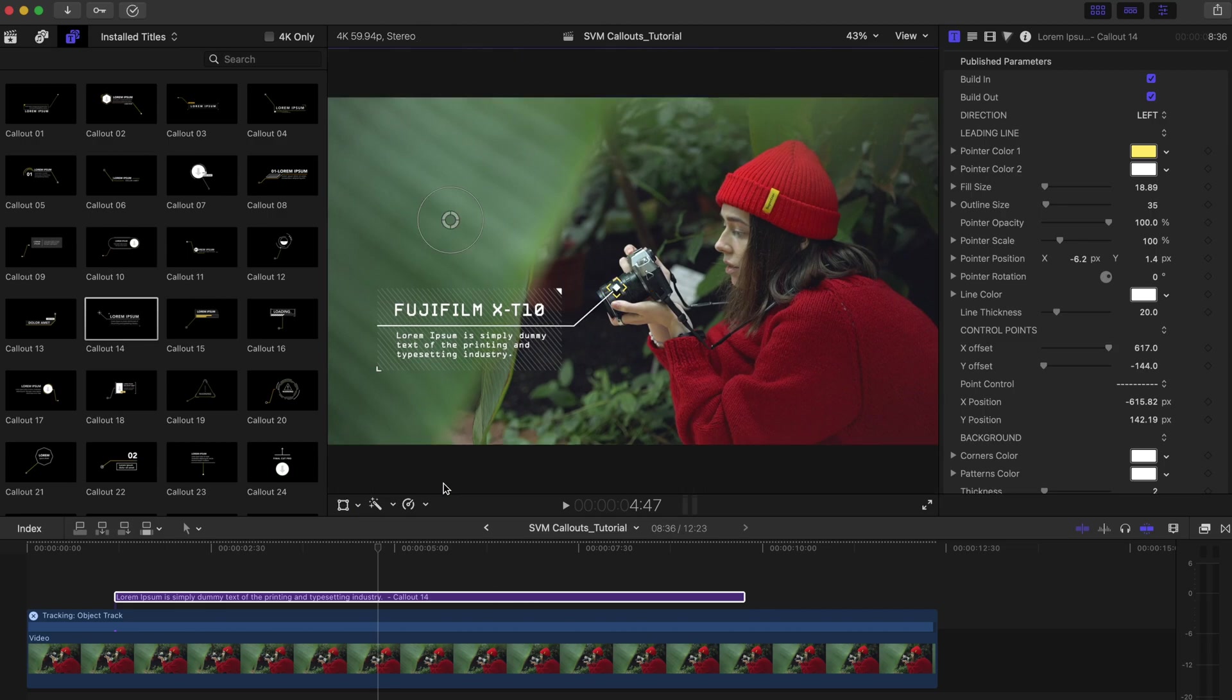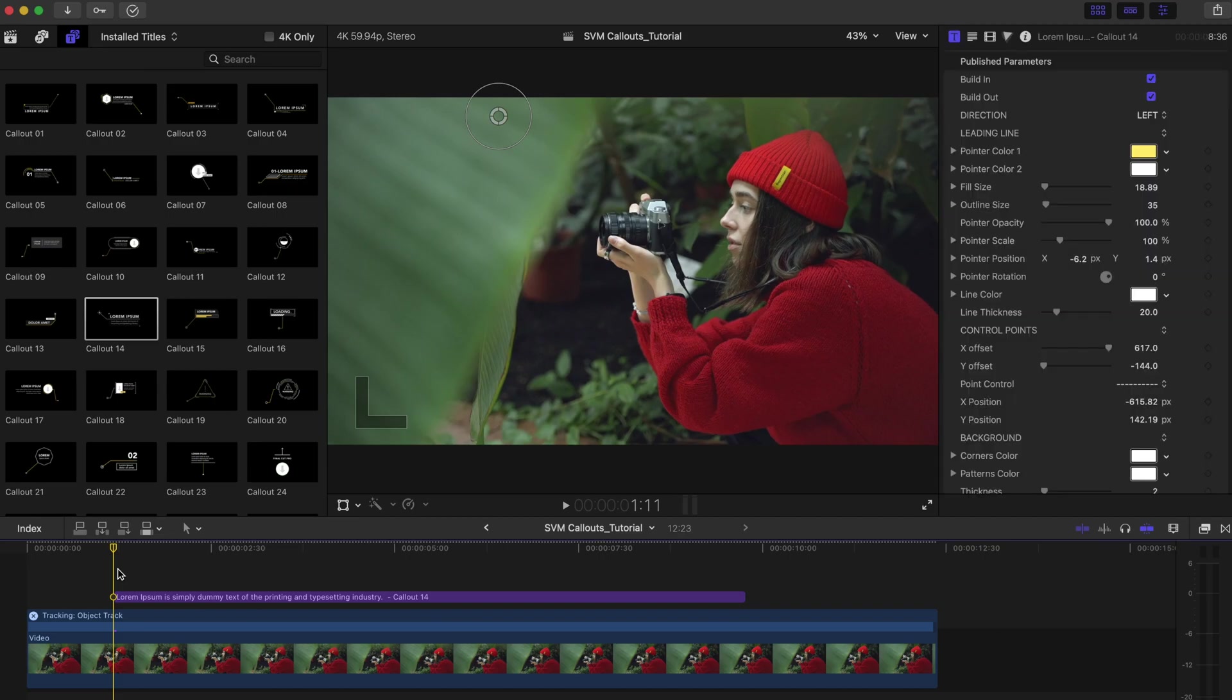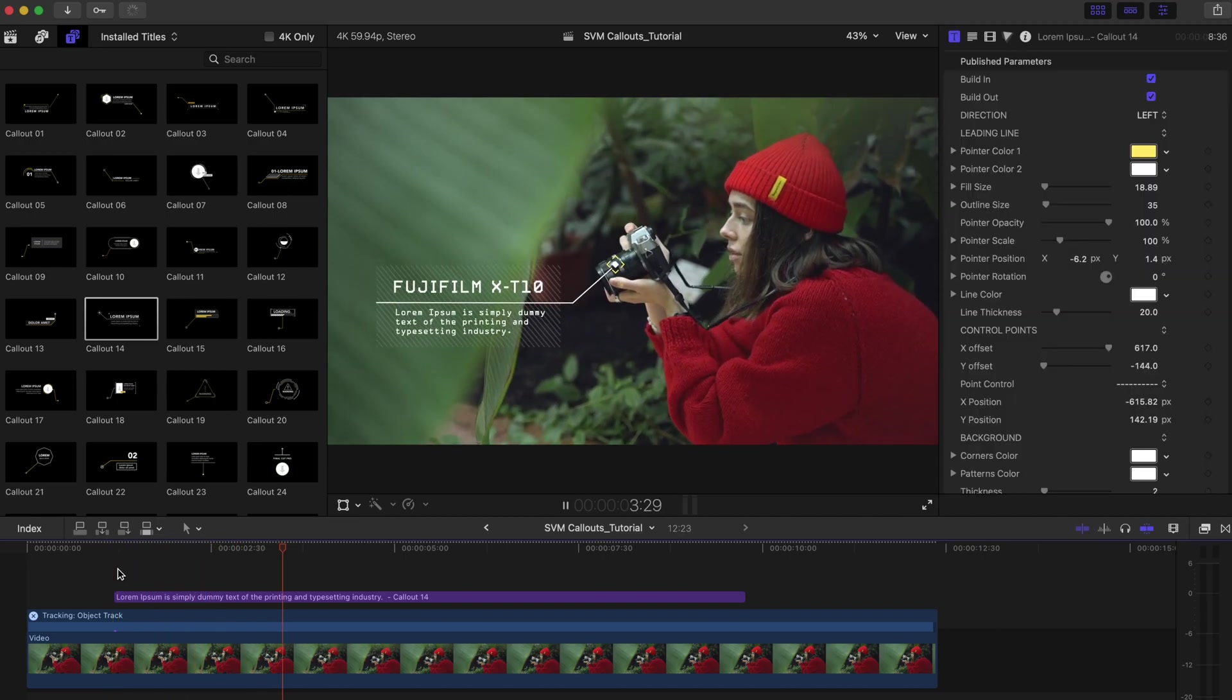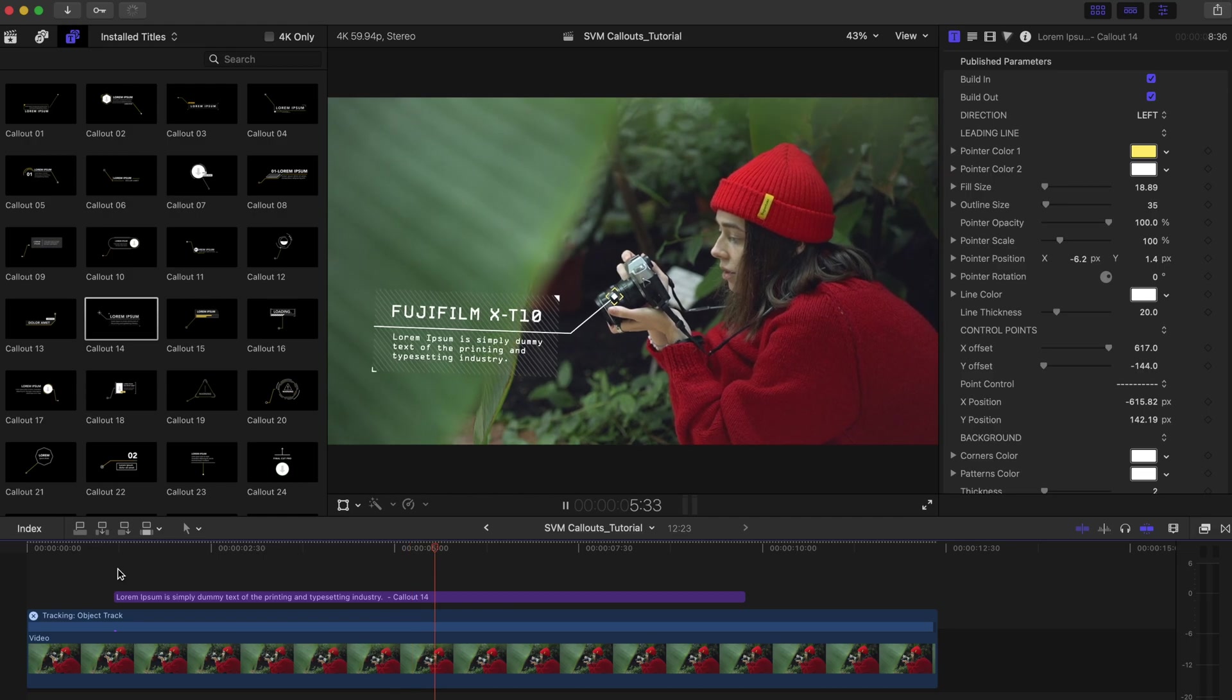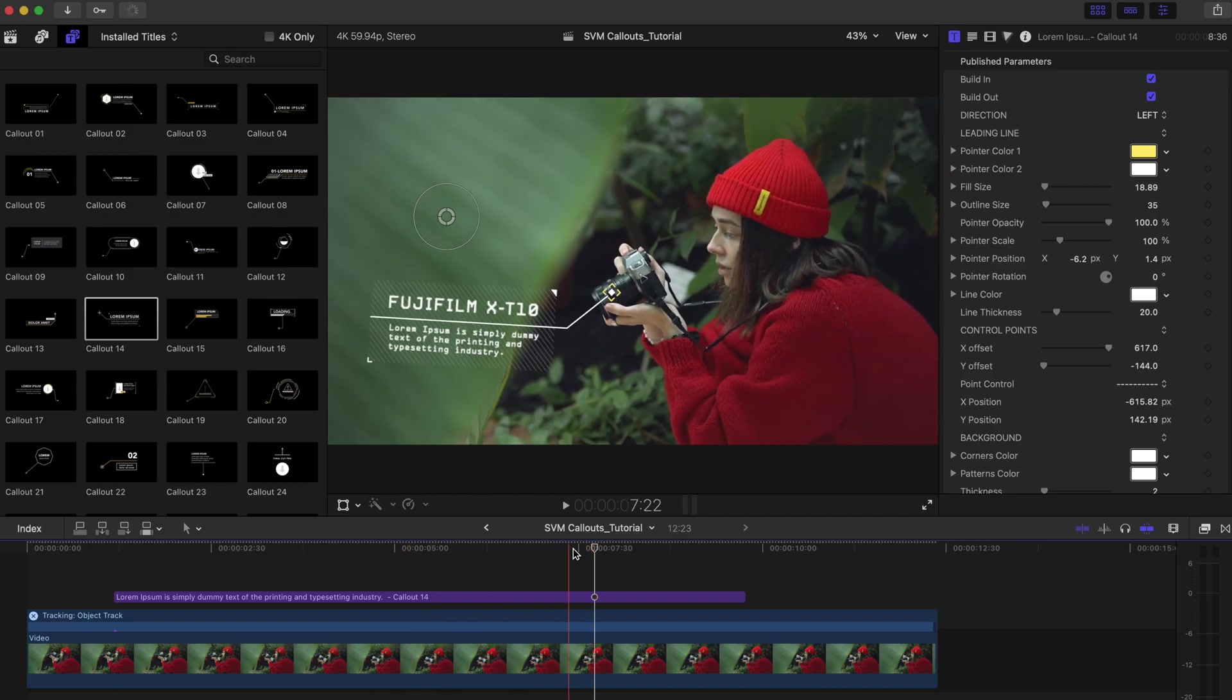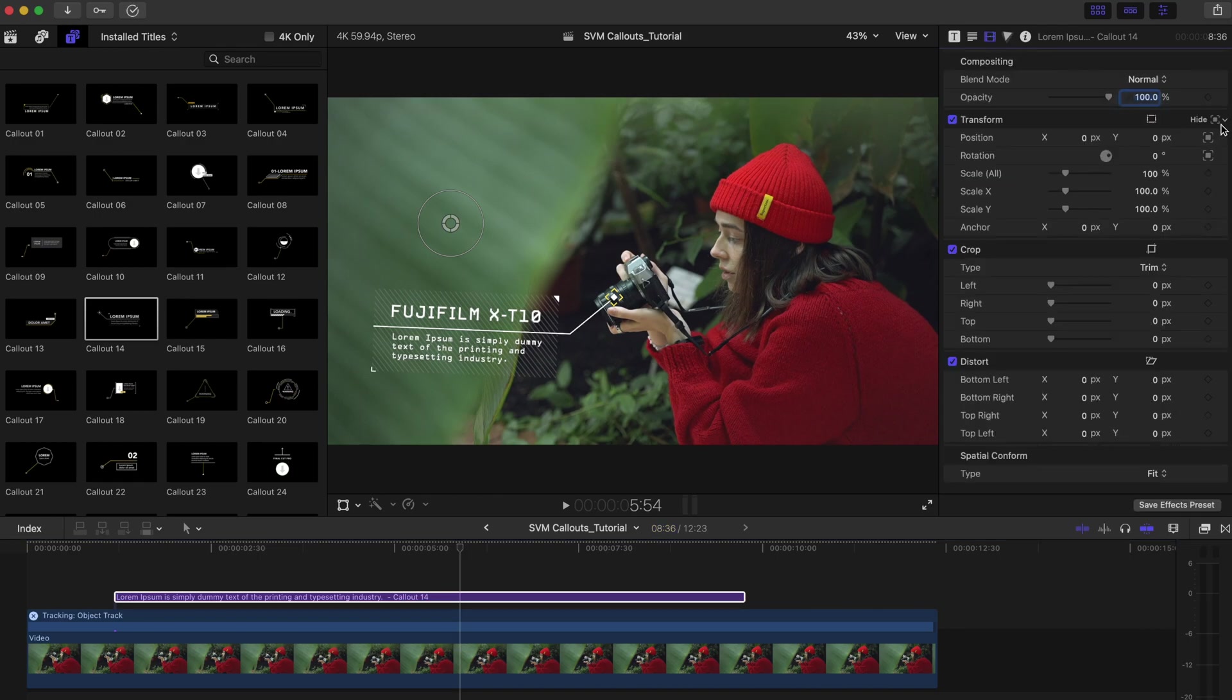But as you can see, it's rotating with the camera's motion. You can disable this rotation tracking by deselecting it like so.